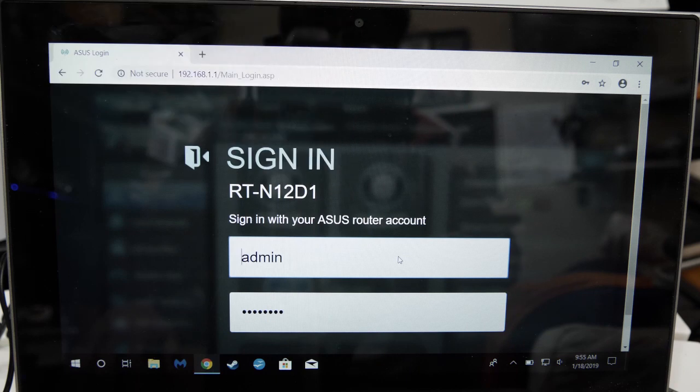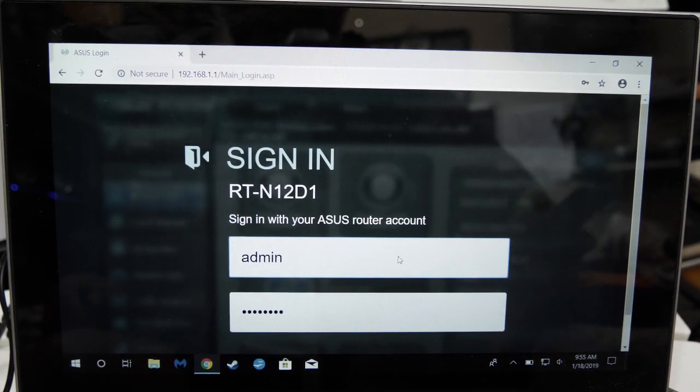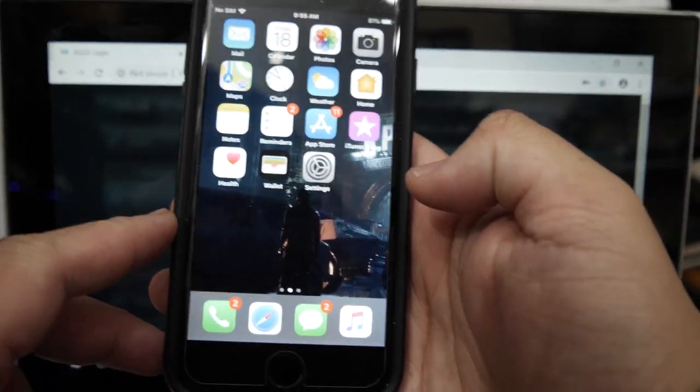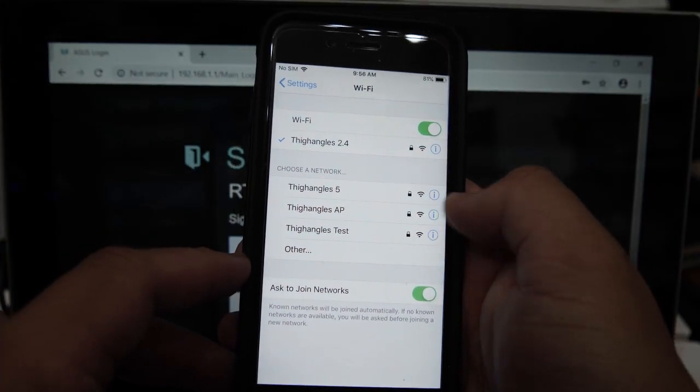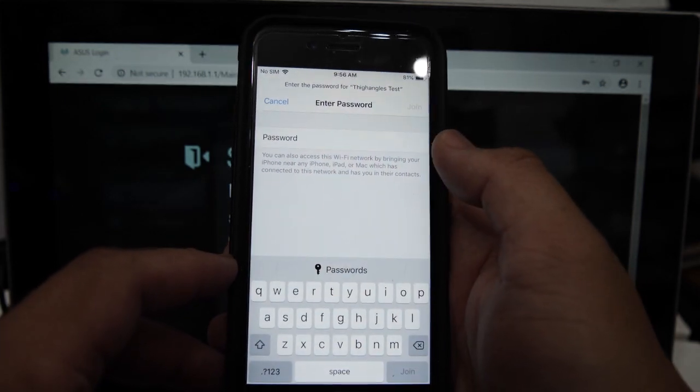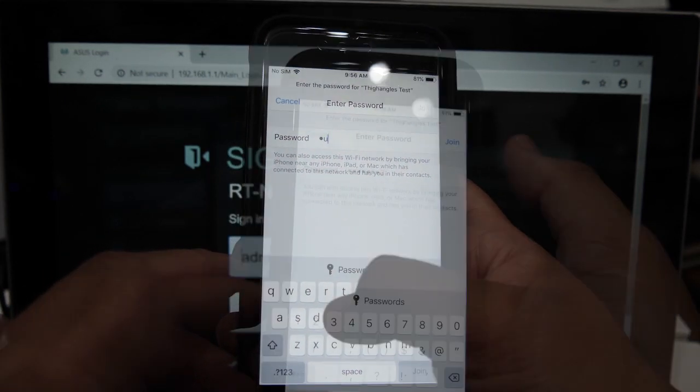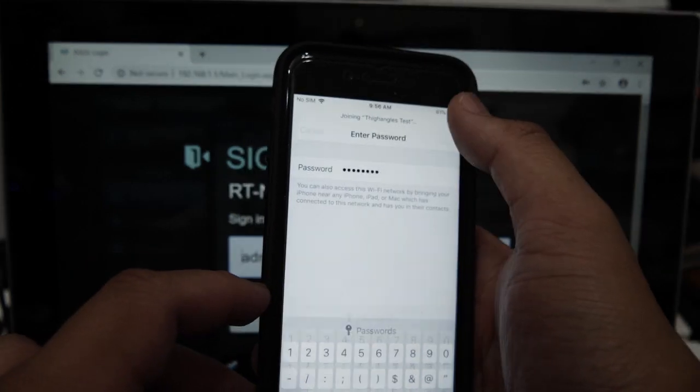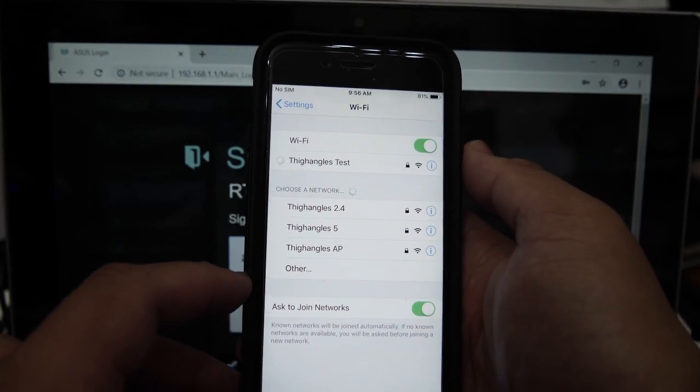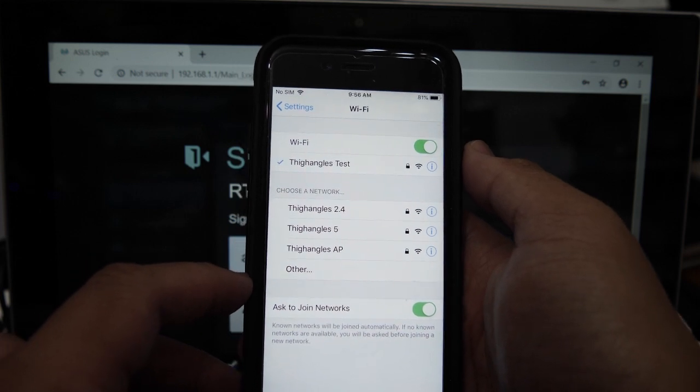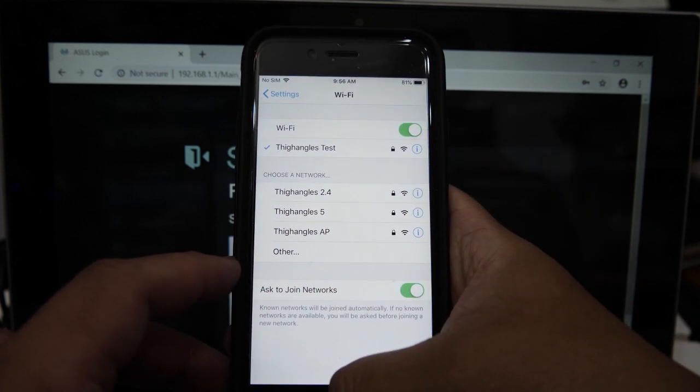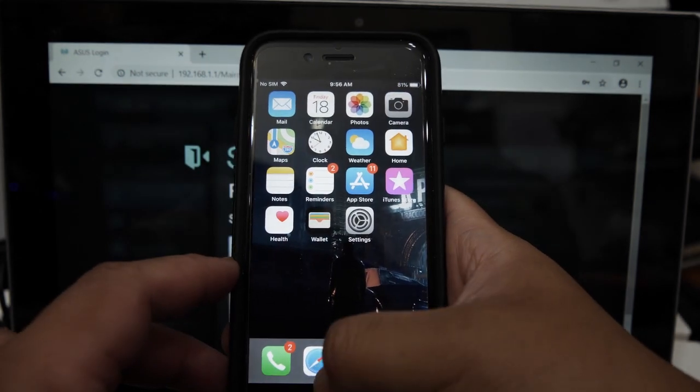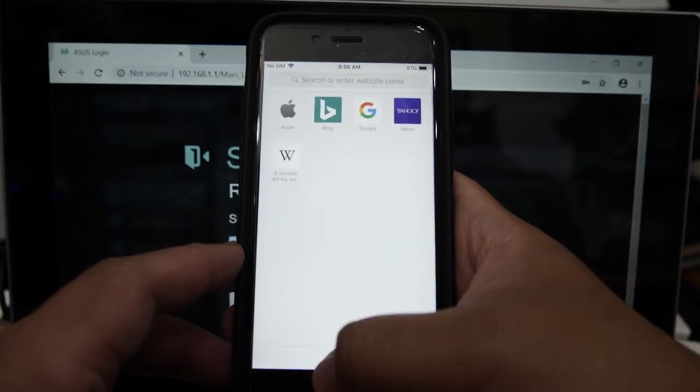Now let's test out the repeater's Wi-Fi network by accessing it with the phone. Disconnecting from my main Wi-Fi and going on Thiangles test using the guest123 password.